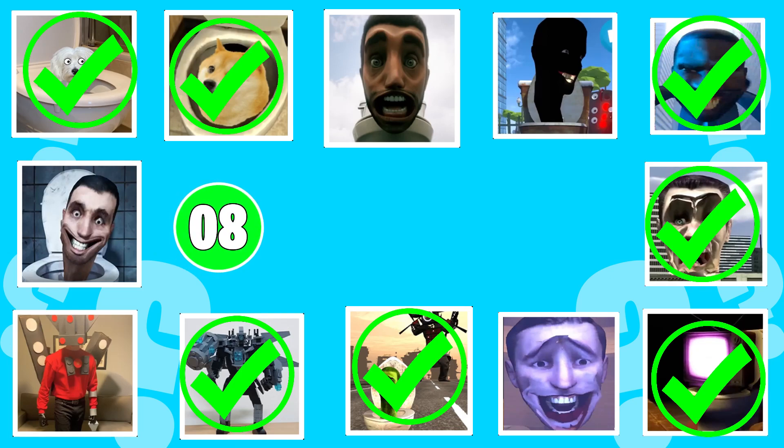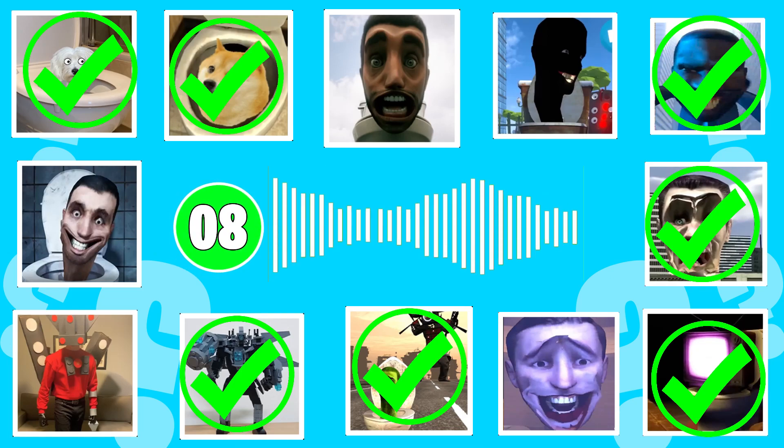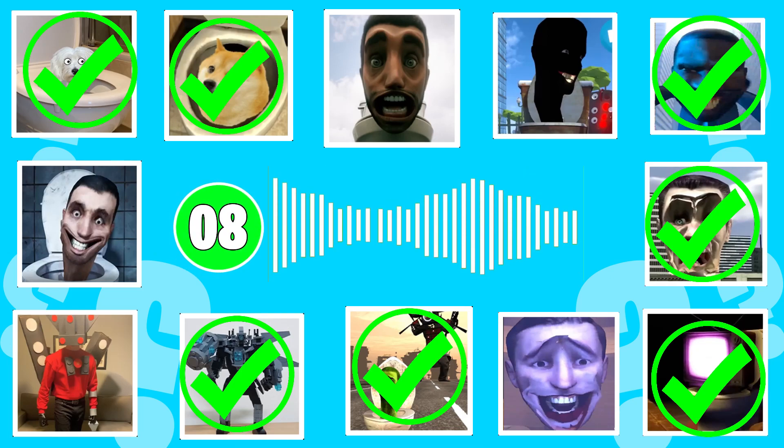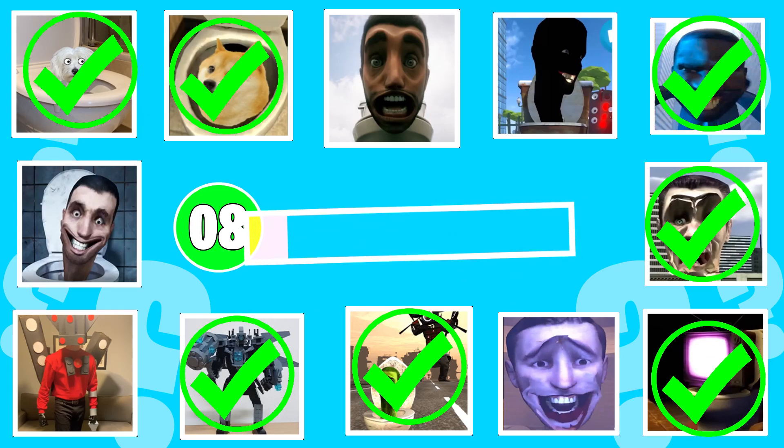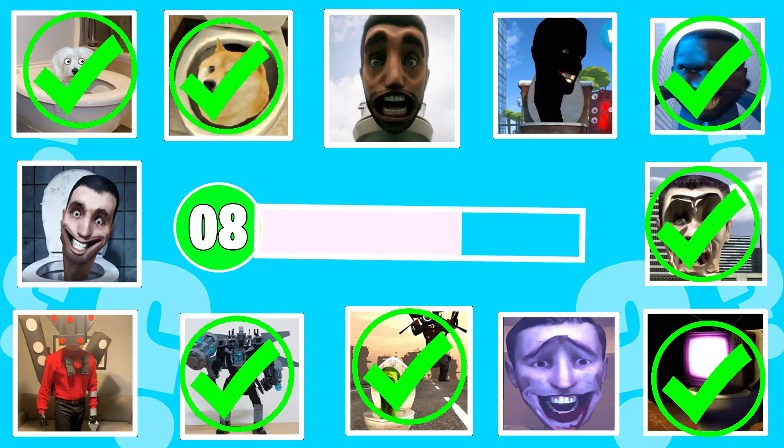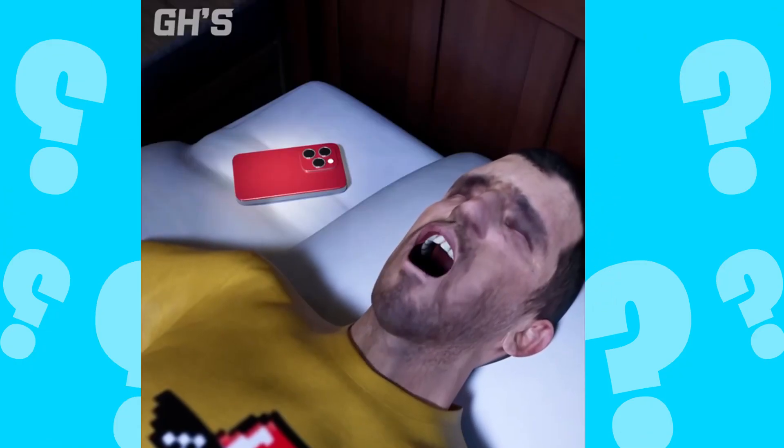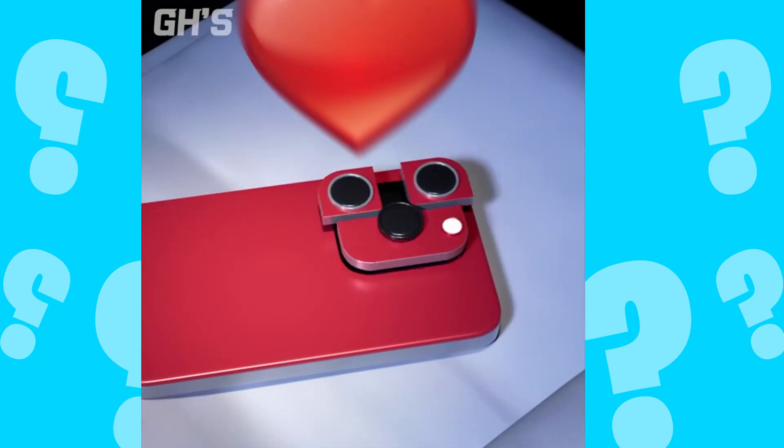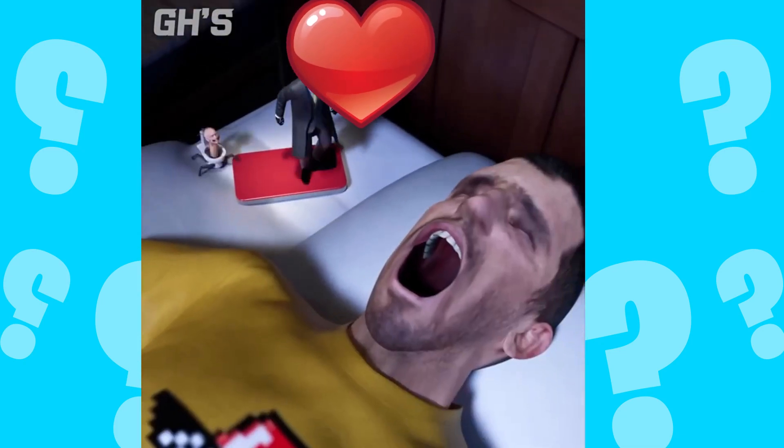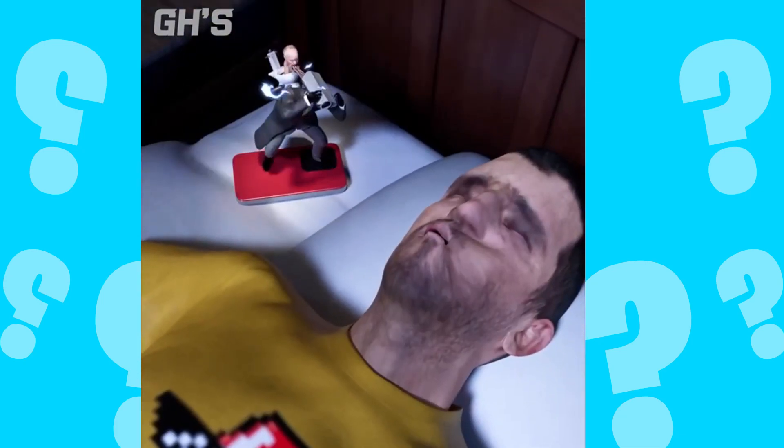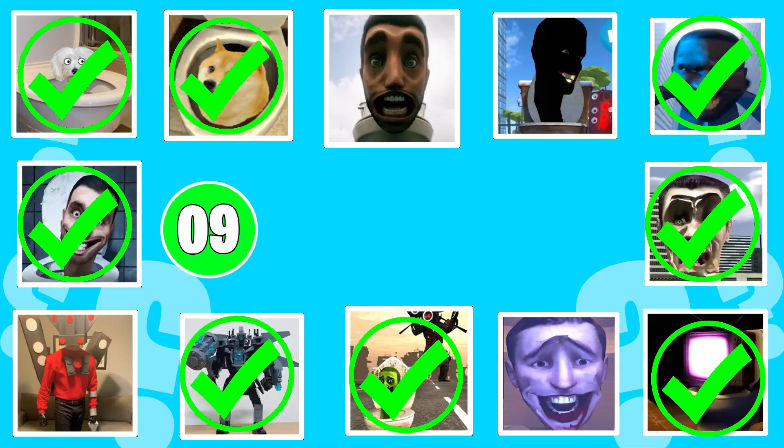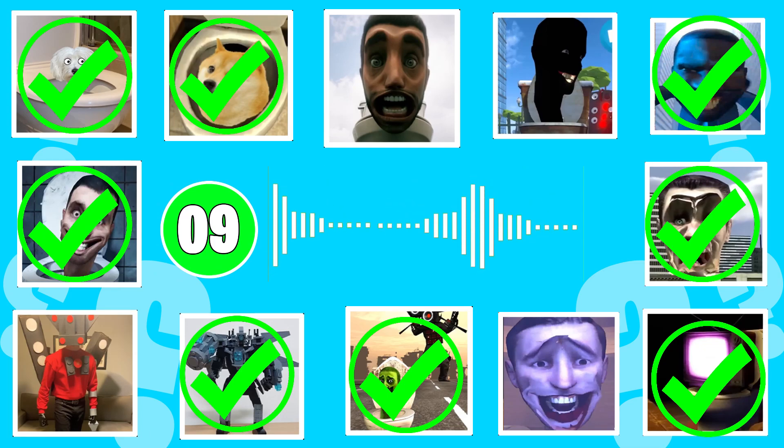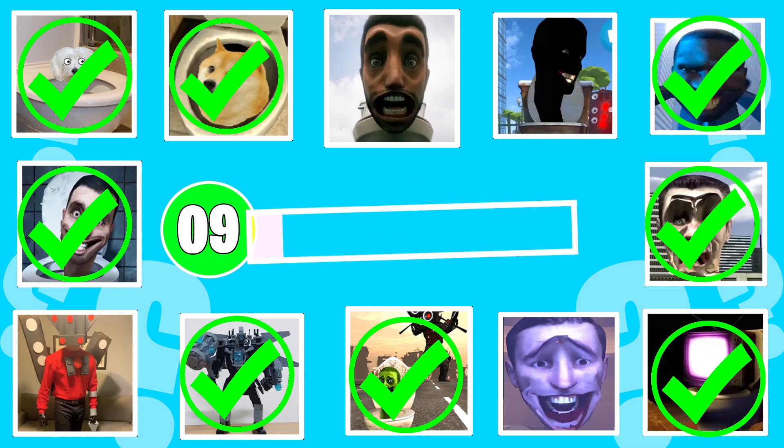Round eight, time for reflection. Round nine, time for reflection.